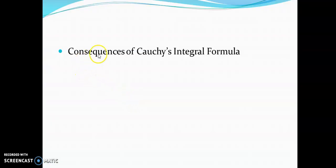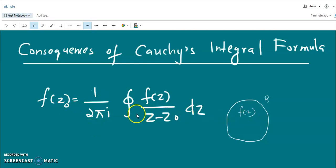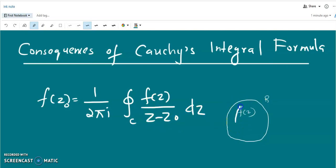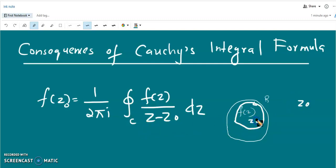Now we discuss the consequences of Cauchy's integral formula. The Cauchy's integral formula is given by f(z₀) = (1/2πi) times the closed integral over c of f(z)/(z - z₀) dz. In this region and along the contour c, f(z) is analytic, but f(z)/(z - z₀) has an isolated singularity at the point z₀. This is true provided the point z₀ is inside the contour.